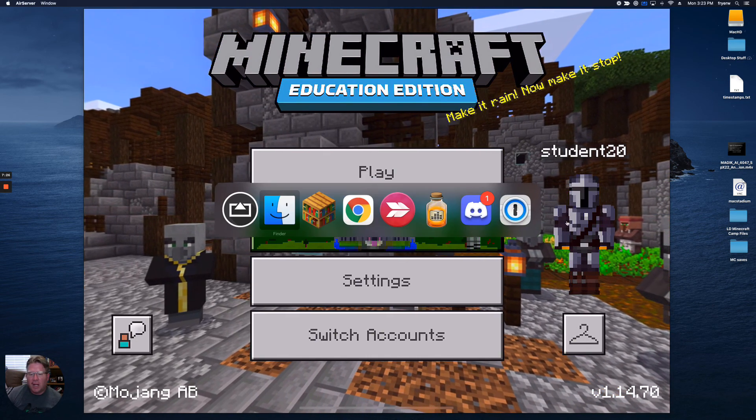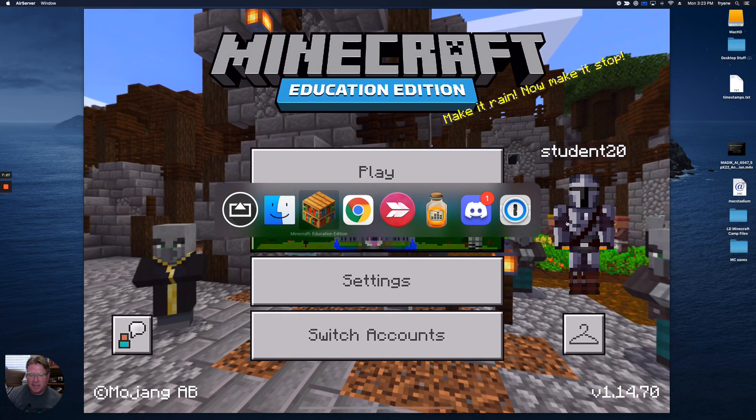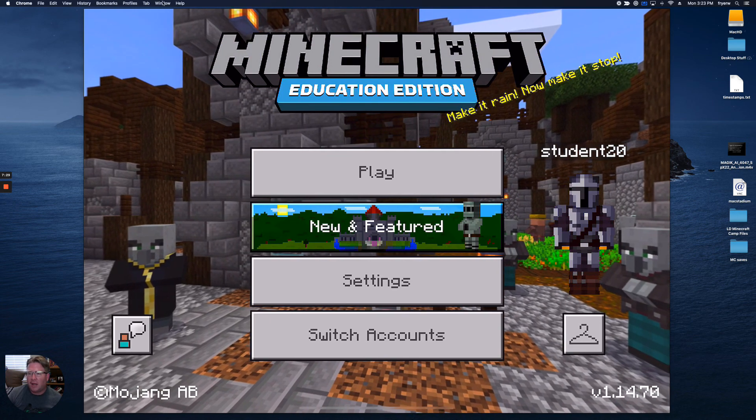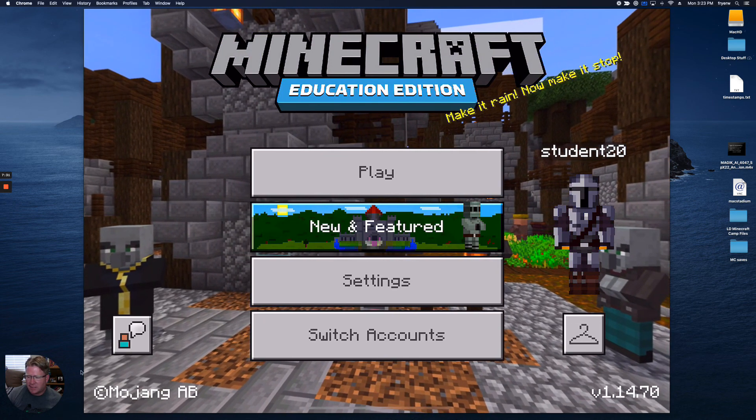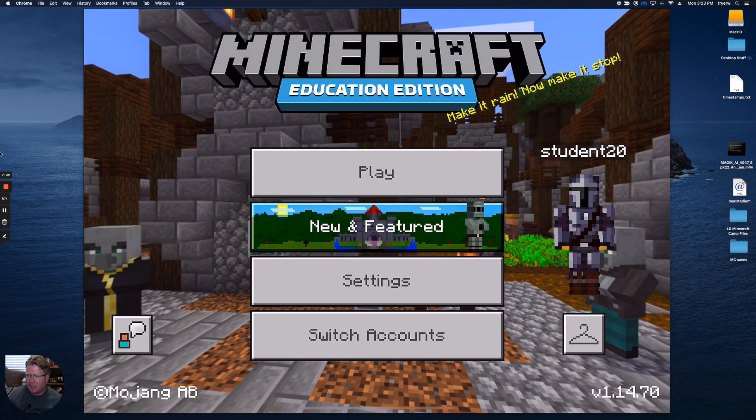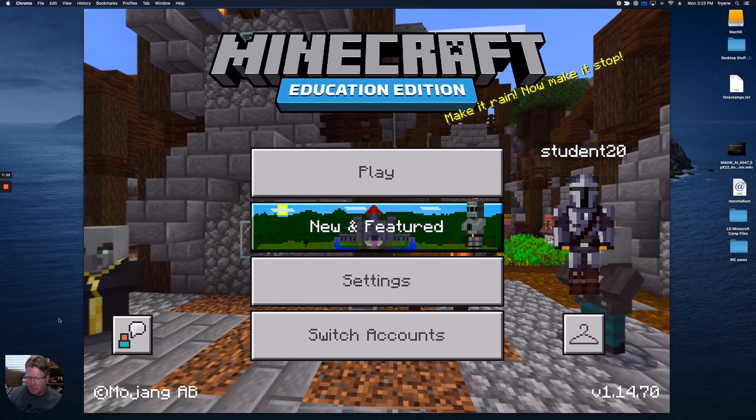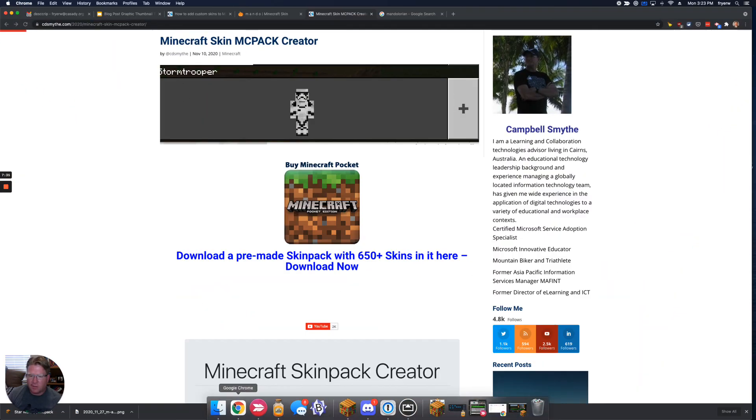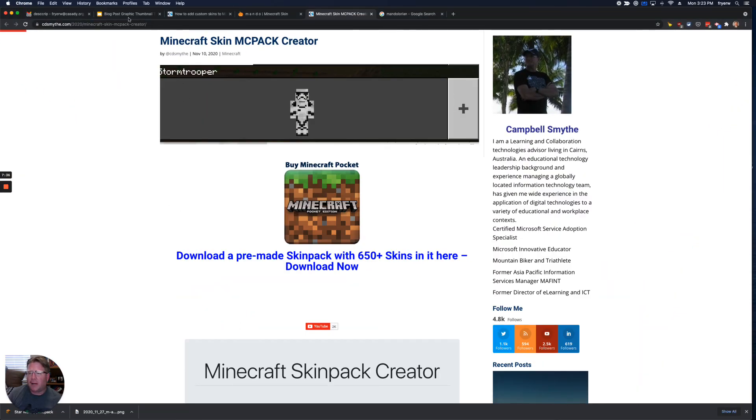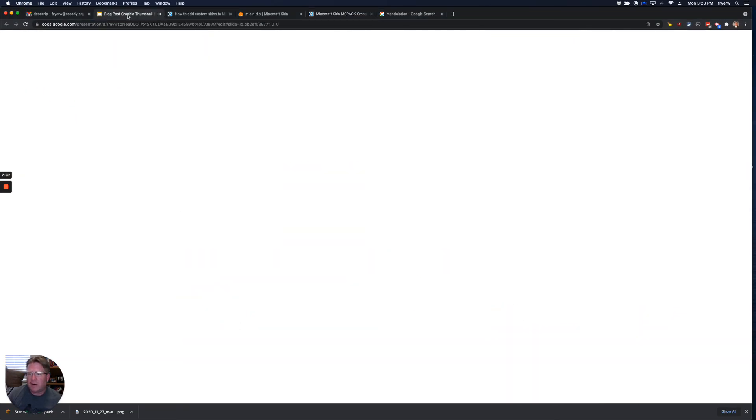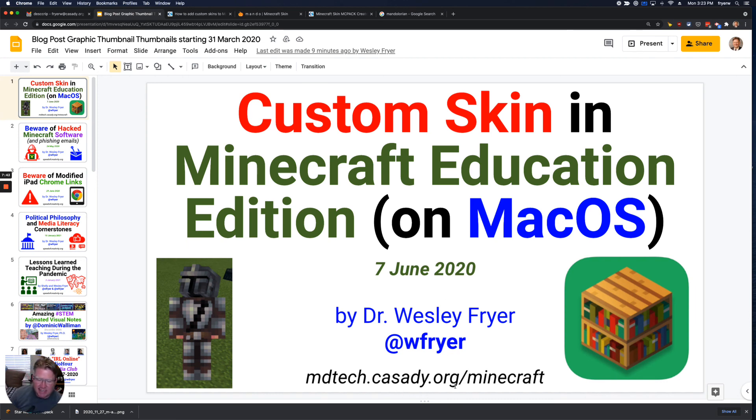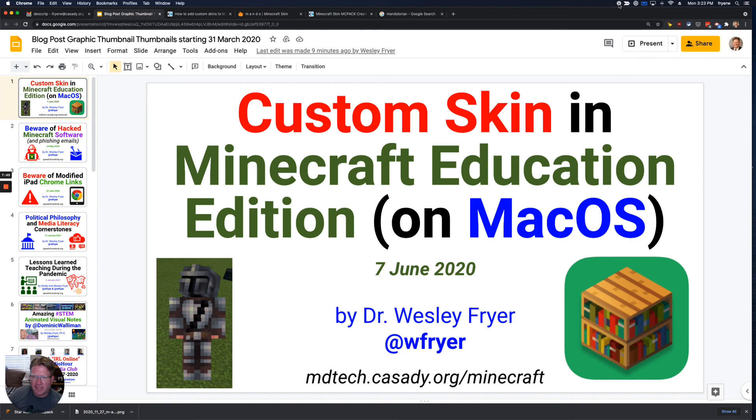So I hope that has been helpful to you. We are in the midst of doing a Minecraft camp at our school. And we're learning a whole lot about Minecraft Education. And if you're interested in seeing any of the stuff that we're doing, you can visit that website, mdtech.cassidy.org/minecraft. And you can check out some of the stuff that we're doing. All right. Hope that's helpful to you. Have a great day.